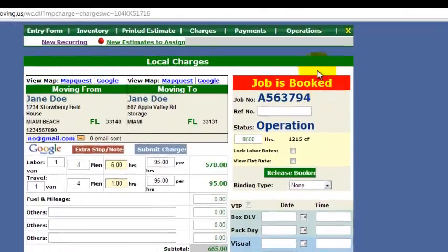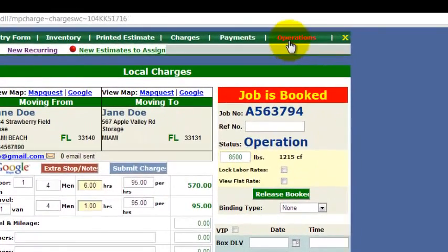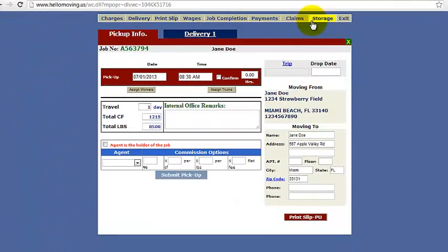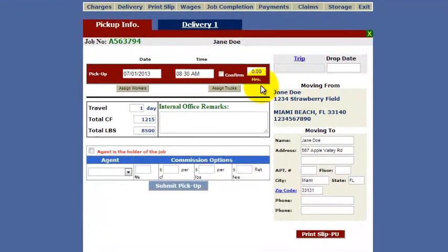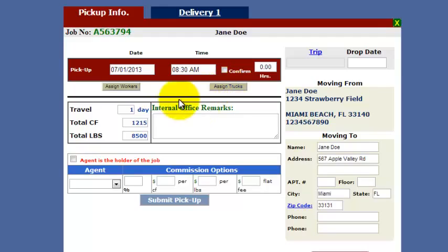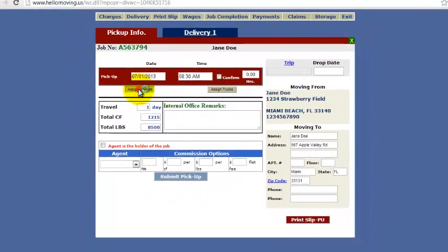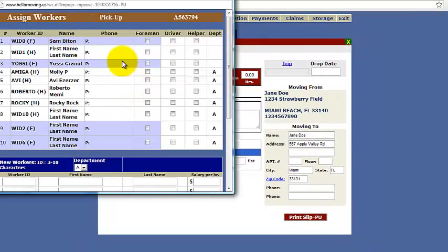The first step is to go to Operations. You're going to want to fill out the workers that worked on the job, or you can assign the trucks and put the total hours here as well. So let's go ahead and assign some workers. This is a demo, so there's going to be a lot of random information in here.